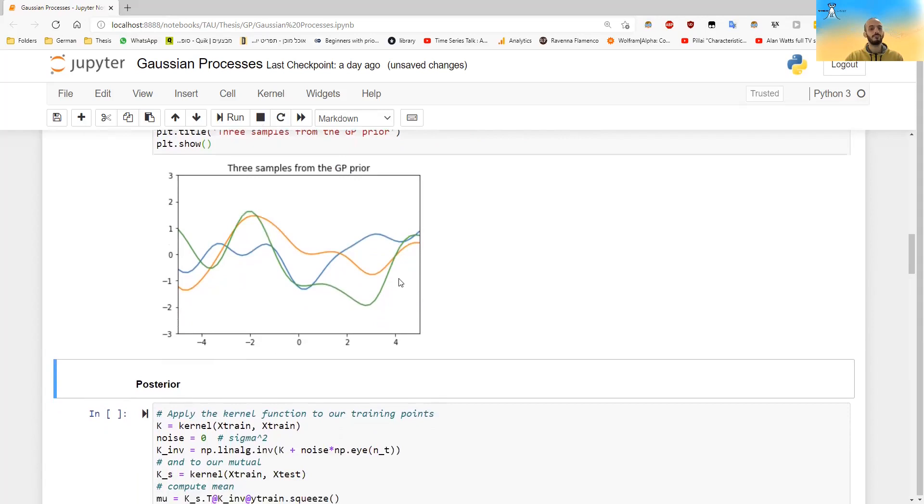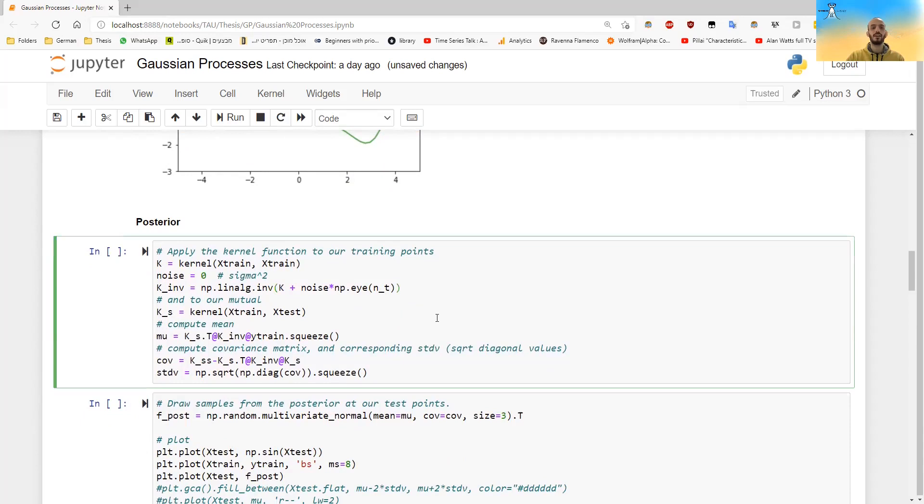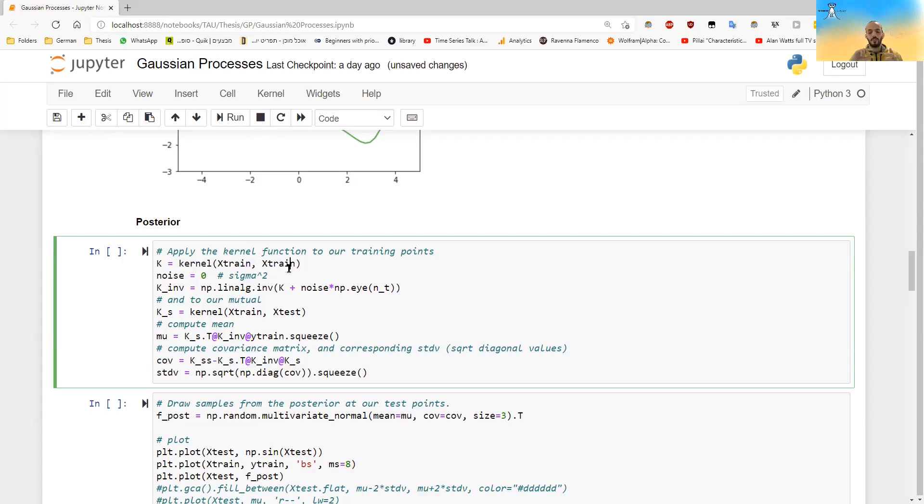But of course, this doesn't interest us so much. So what we want, we want to calculate the posterior, we want to calculate the conditional probability of our new points, given the points that we already have. So we do this with the same equations that I showed you, we have to calculate the K matrix, the kernel matrix between the points and themselves. And we have to take the inverse of it.